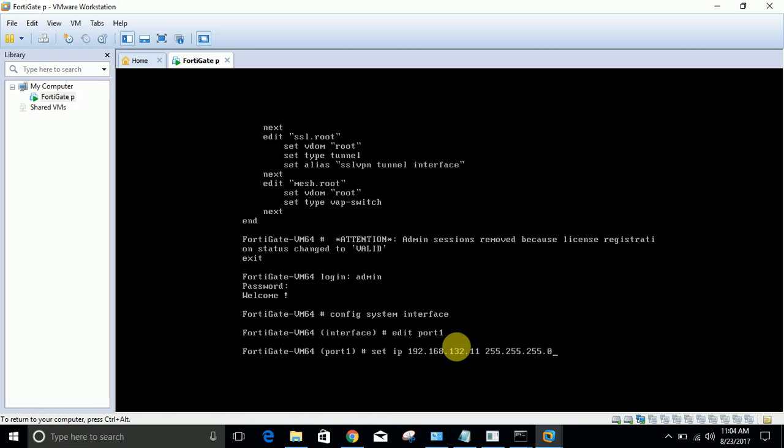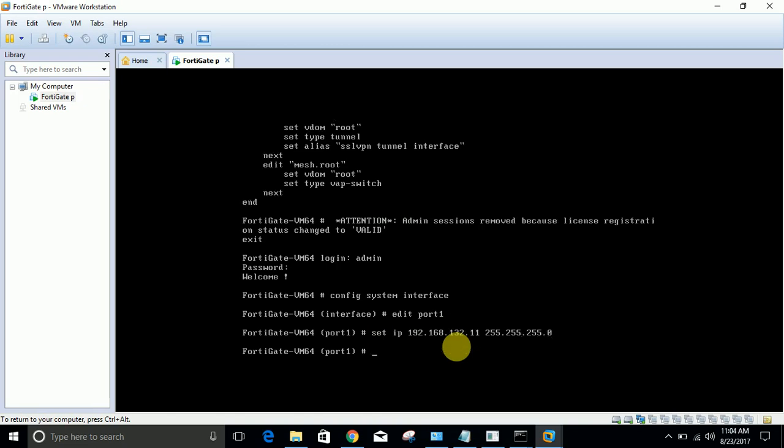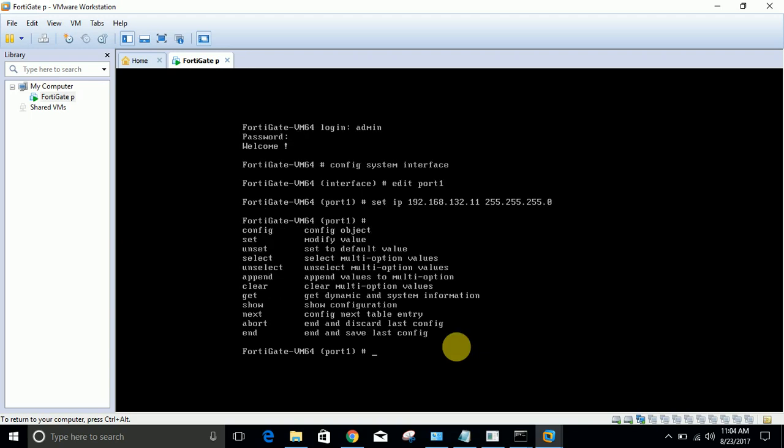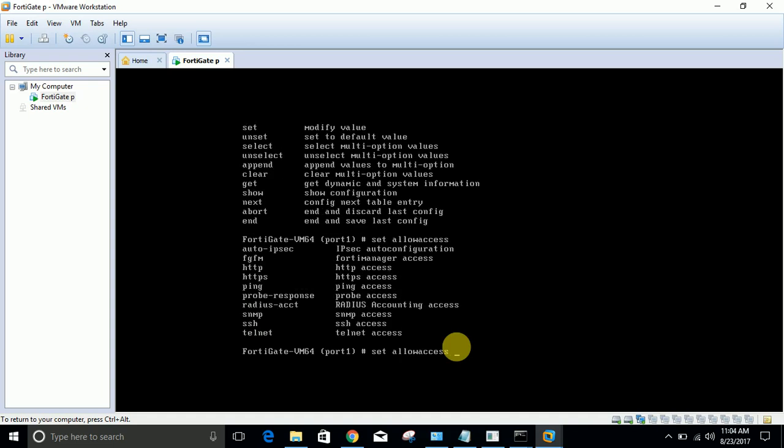Now hit enter. IP address is assigned. At any time if you don't know the commands you can use question mark and you will come to know the commands. Now I want to set allow access. These are options after allow access - question mark will help you. Set allow access ping HTTPS HTTP SSH.